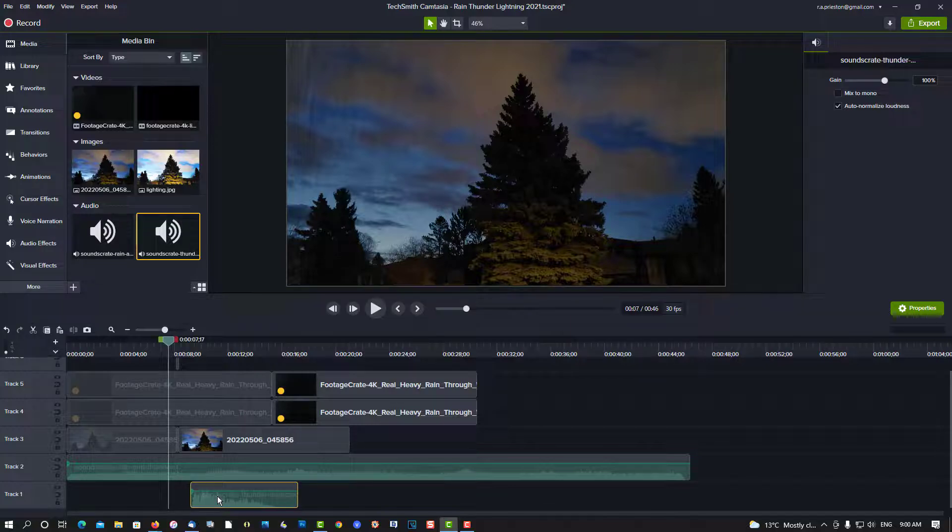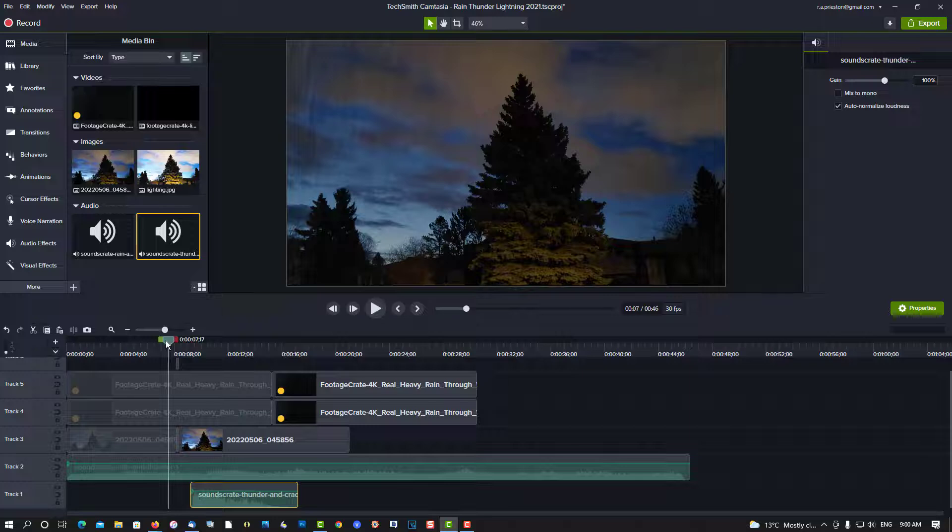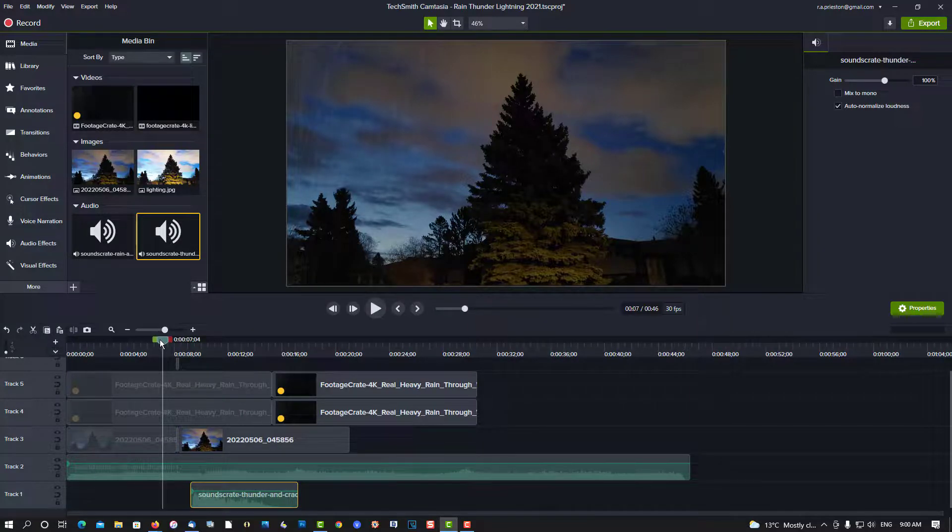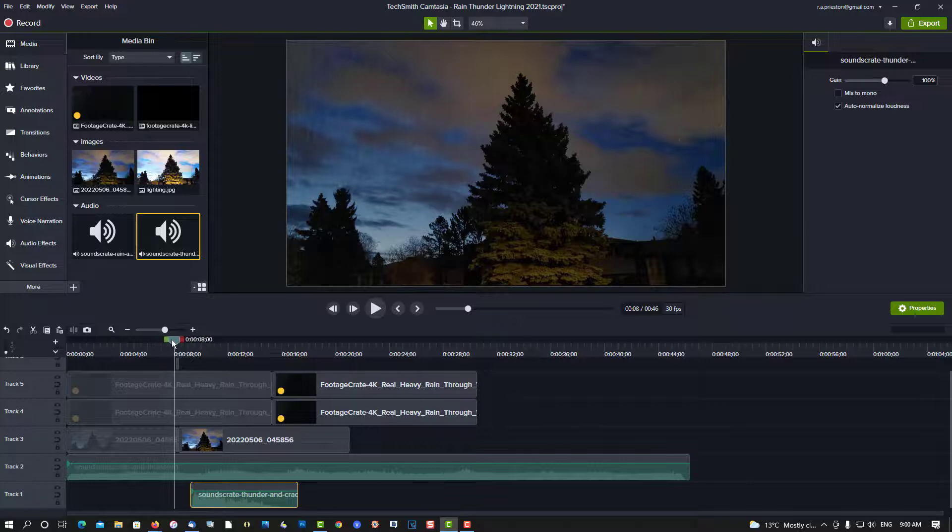I don't want the thunderclap too close together because it doesn't look real. When you see thunder and lightning, you see the lightning, and a few seconds later you hear bang—you hear the thunder. So that's why I like to recreate it like that.